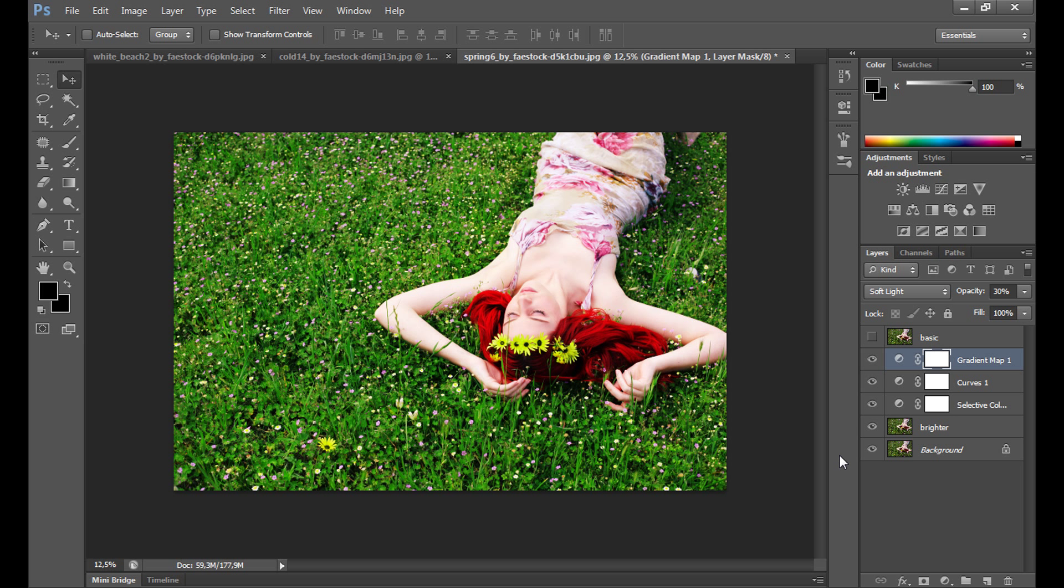Of course, there's no one way to create such an effect. I think Lightroom would be better for this, but I tried to create it in Photoshop. In this tutorial, I'll show you a few tools you can use to create a bright and youthful look. I hope this tutorial will be helpful and you enjoy it.